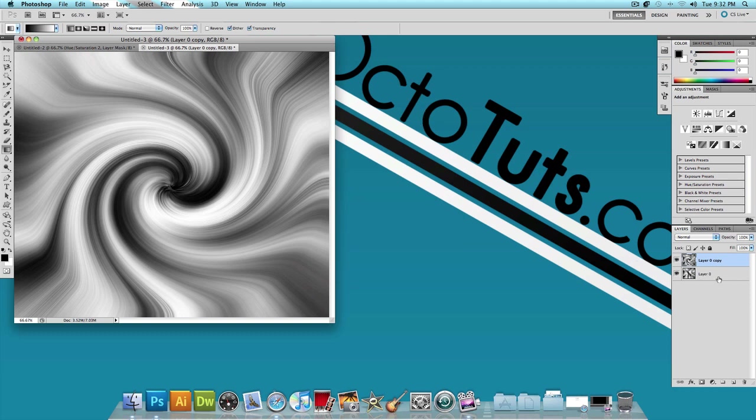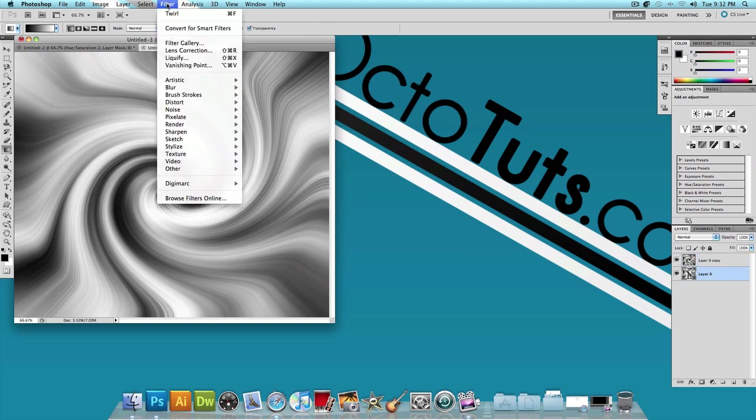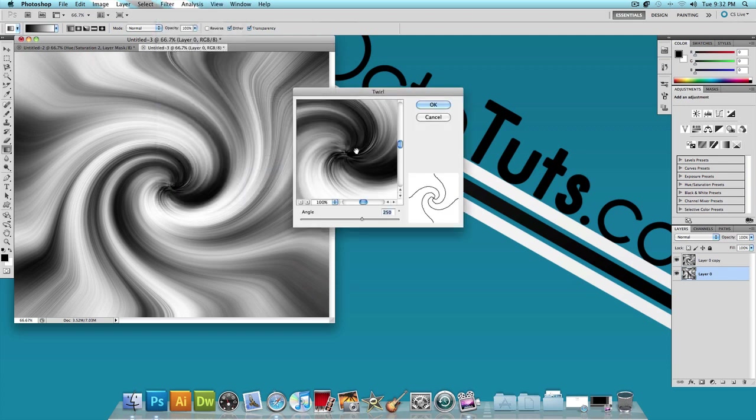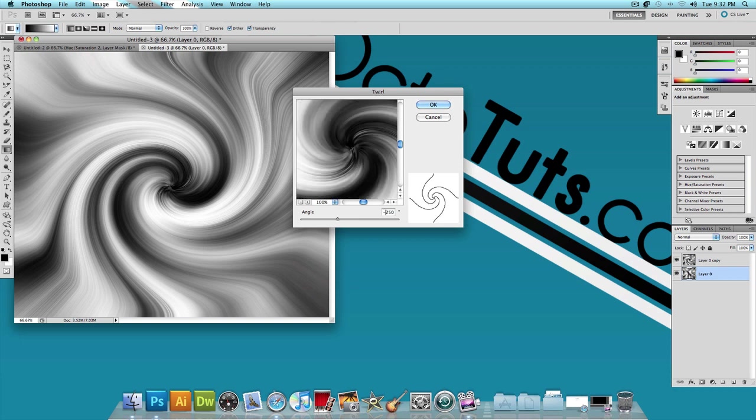Now click on the bottom layer and go to Filter, Distort, Twirl. And we want the angle for this one to be negative 250 degrees. So it spins the other way. And press OK.